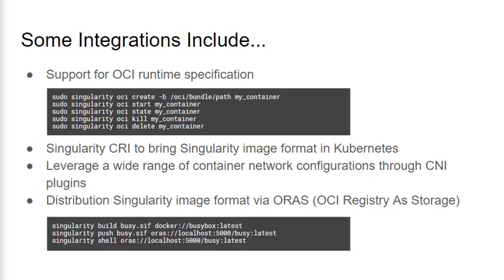The biggest driver of this OCI runtime was to support a project called Singularity CRI. Singularity CRI is an implementation of the container runtime interface within Kubernetes, and this has a requirement for OCI runtime compatibility. The combination of these two efforts has culminated in allowing Kubernetes to schedule and manage Singularity containers, which I feel is a pretty huge integration.